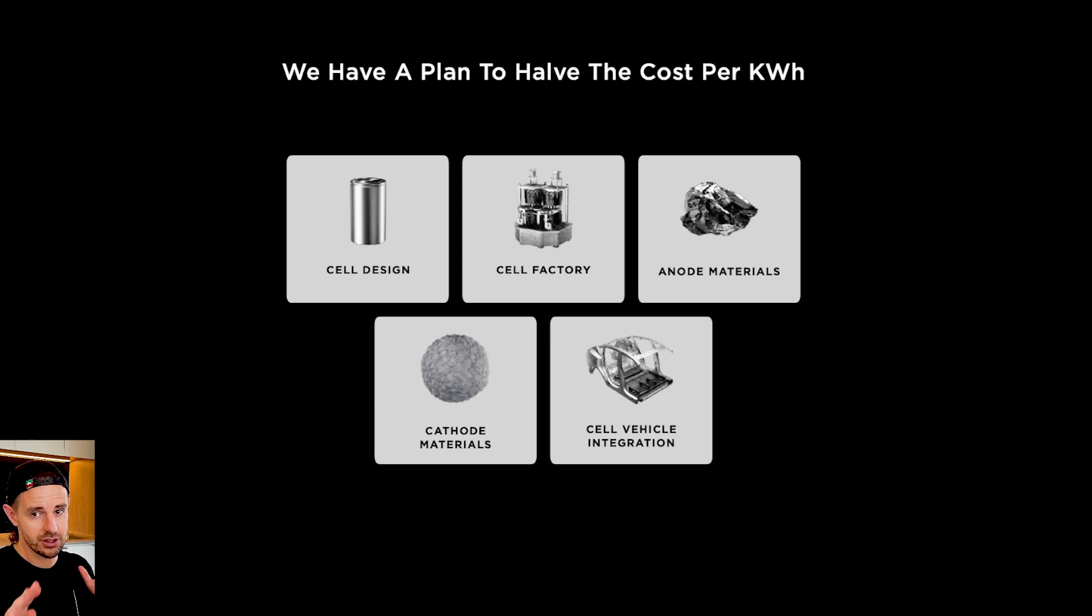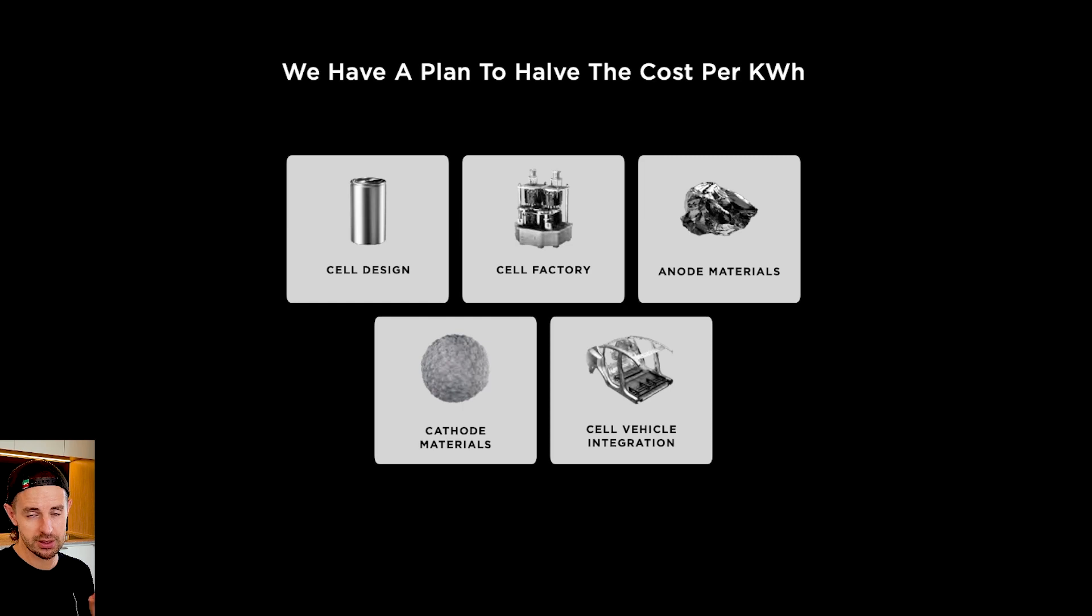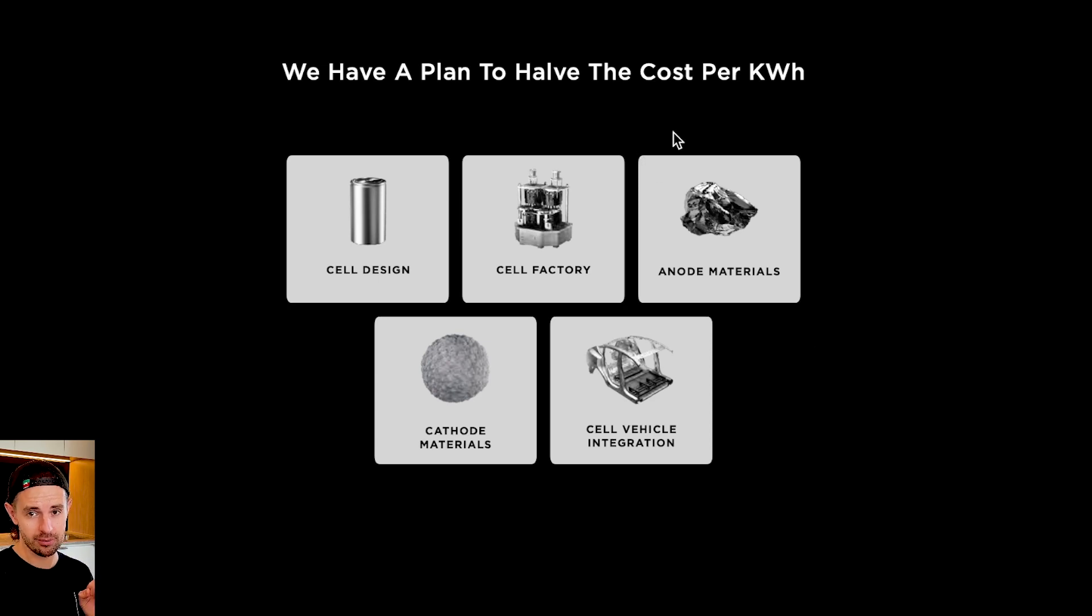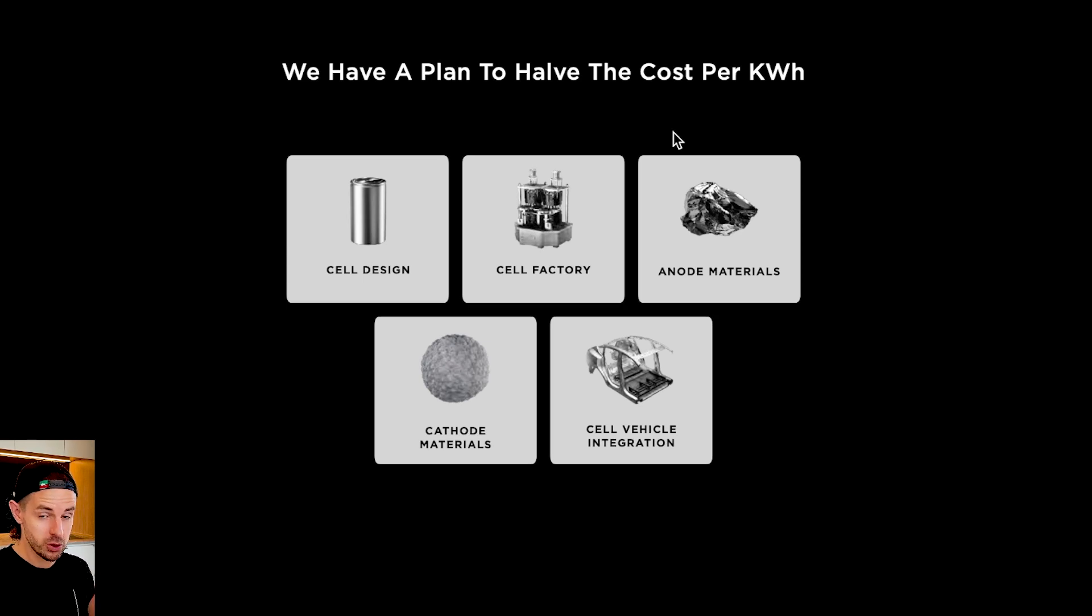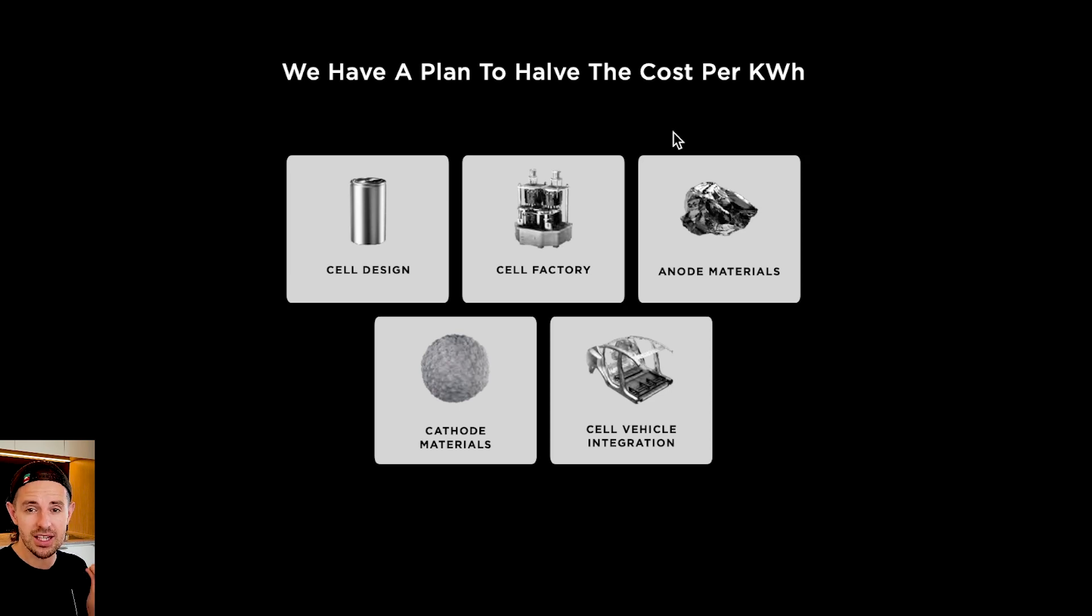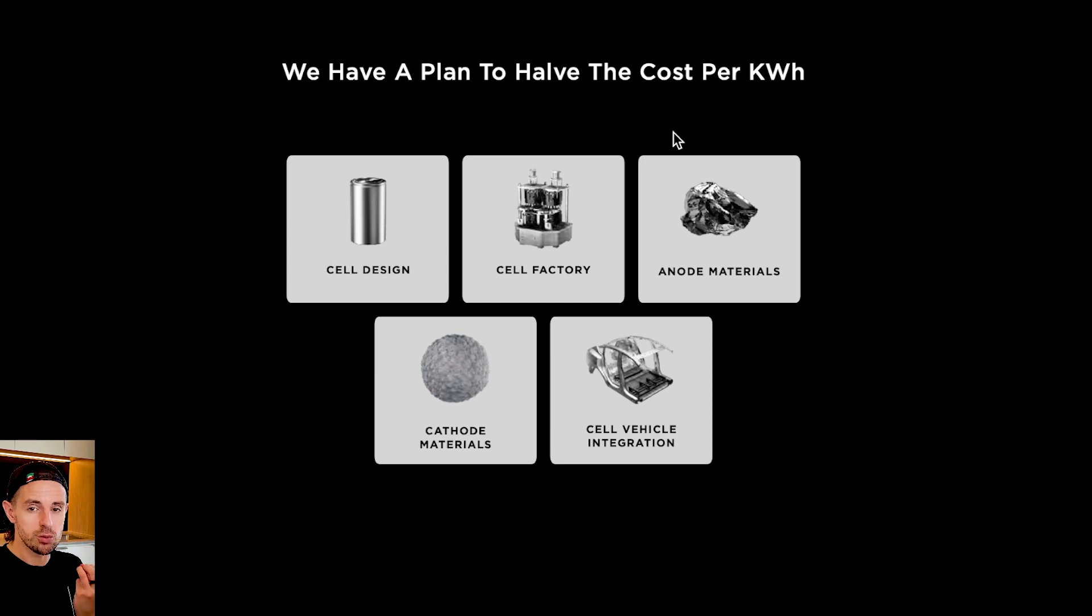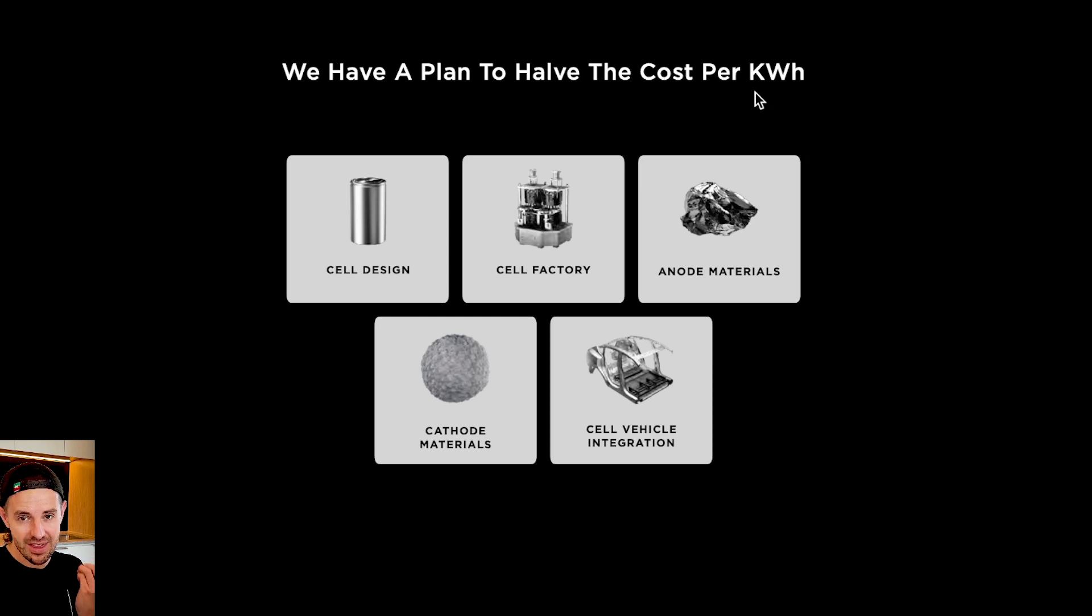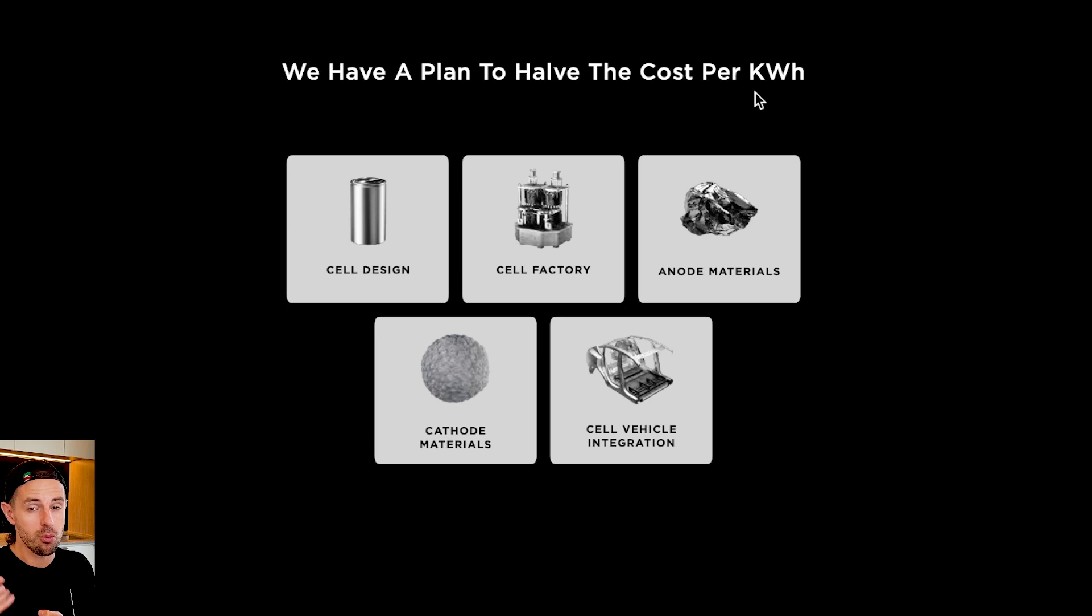So it seems Tesla is on the cusp of scaling up 4680 cell production. And when they do, everything changes. Let's look through some of the highlights of Tesla's September 2020 Battery Investor Day presentation to remind ourselves why these matter so much, especially from a Tesla stock investor's point of view. We have a plan to halve the cost per kilowatt hour. Just take a moment here for those of you who aren't aware or want a refresher. The battery is by far the most expensive thing that goes in an electric vehicle. These things cost thousands of dollars, close to $10,000 for a battery as I record this. Obviously it depends on range, but the point is this thing makes up a huge portion, double digit percentage amount of the overall cost to produce these vehicles.